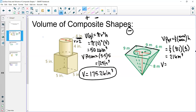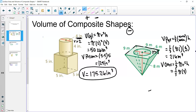Now we find the volume of the cone, which is one-third of the volume of a cylinder: one-third times π times the radius squared times the height. The 6 shown represents the full diameter, so the radius is 3 meters. So we have one-third times π times 3² times 8, which simplifies to one-third times 9 times 8 times π, giving us 24π, or 75.39 meters cubed.